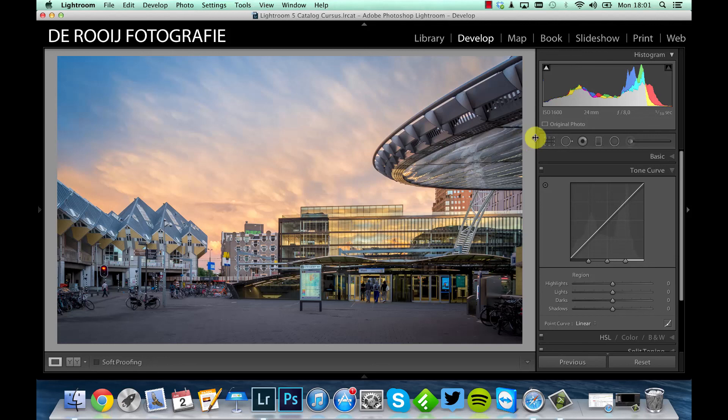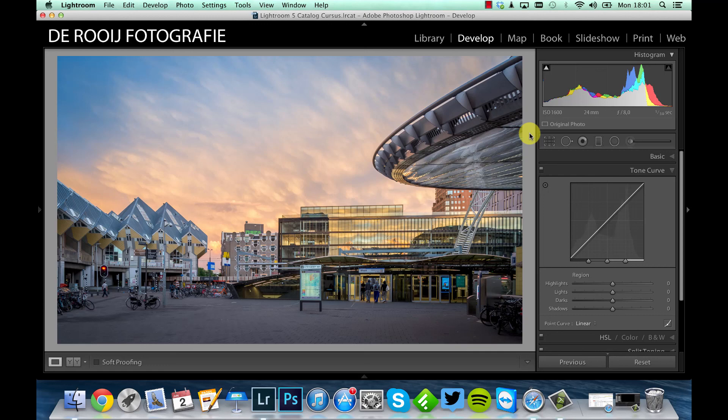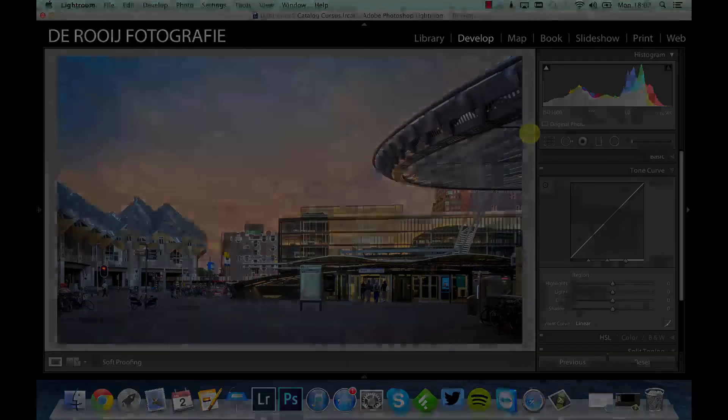So I hope you enjoyed watching this video and maybe you learned also a bit more about Adobe Lightroom. Just subscribe to my YouTube channel to stay up to date for new videos.